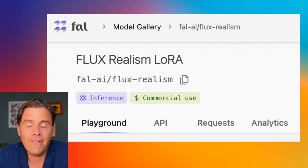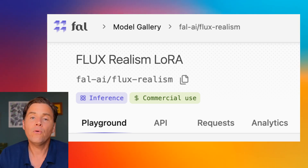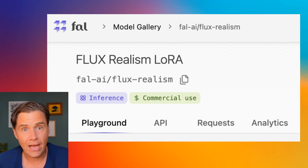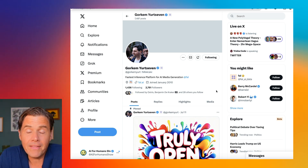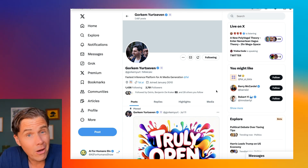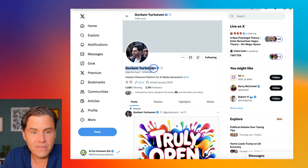You can install this locally and run it on your computer if you've got a good graphics card. But for this instance, we are going to be using a site called FAL — F-A-L.com. It's another one of these sites like Replicate that allows you to run image models in the cloud. We're going to be running a prompt that was actually created by one of the people that works for FAL, maybe as a founder — Gorkum Yurtzvin.